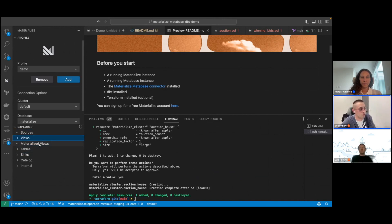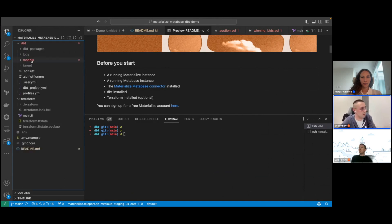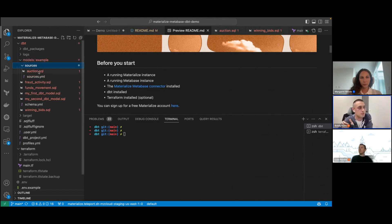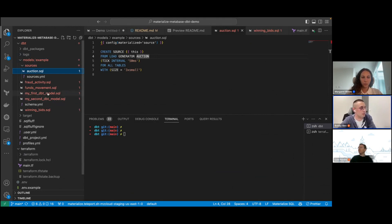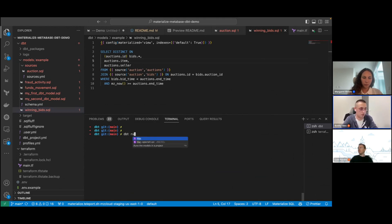We also have a Visual Studio Code extension which you can use to browse your Materialize objects and run some queries. At the moment, we don't have any materialized views or sources. That's why we are going to use dbt — dbt would let us create our sources. I have my dbt project here. Maybe for anybody who is not familiar with dbt, it's the T in ETL — it basically lets you do your transformations. I have some definitions of the objects that I'll be creating. For example, I'm creating a load generator source in Materialize that would act as our auction house demo. And then we also have our models where we define things like the winning bids and some fraud detection activities.